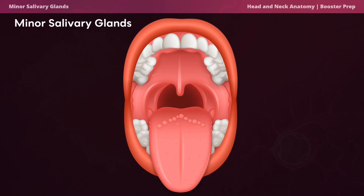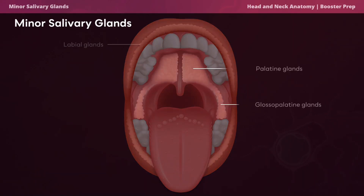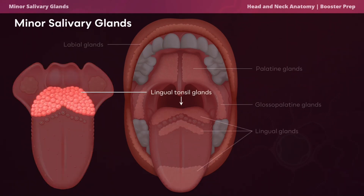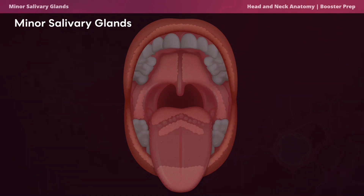Minor salivary glands are numerous small glands located throughout the oral cavity, primarily in the submucosal tissue of the oral mucosa. Unlike major salivary glands, they release secretions through tiny ducts or directly onto mucosal surfaces. These include the labial glands, palatal glands, glossopalatine glands, lingual glands, and lingual tonsil glands. They secrete saliva continuously, keeping the oral mucosa moist, lubricated, and protected, and contain enzymes and antimicrobial components that aid digestion.